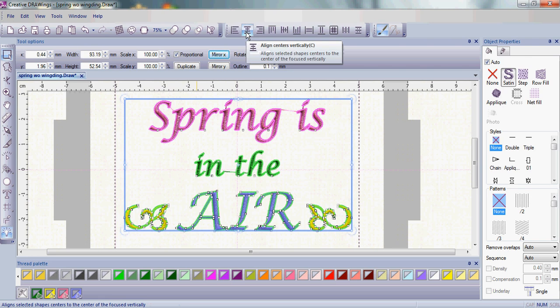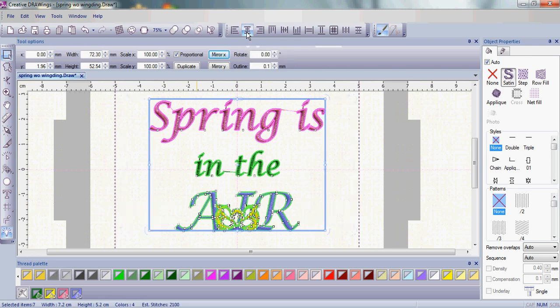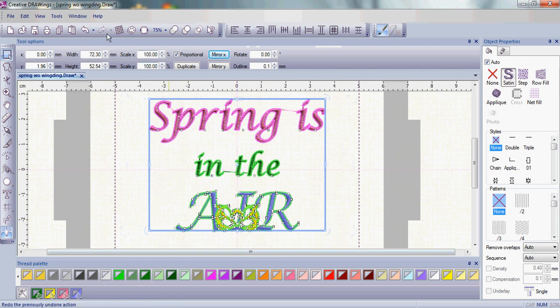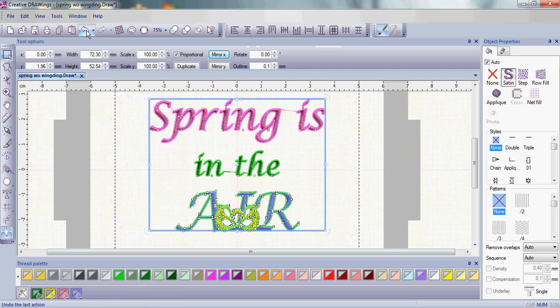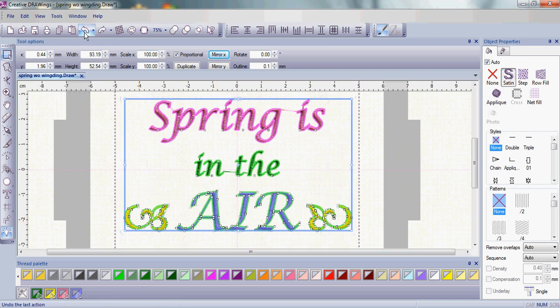When I do the align centers vertically, watch what happens. Uh-oh, the buds actually jumped right to the center. The reason why was because they were individual pieces. They weren't part of the letter Air, and they weren't grouped together. So let's do a quick undo.